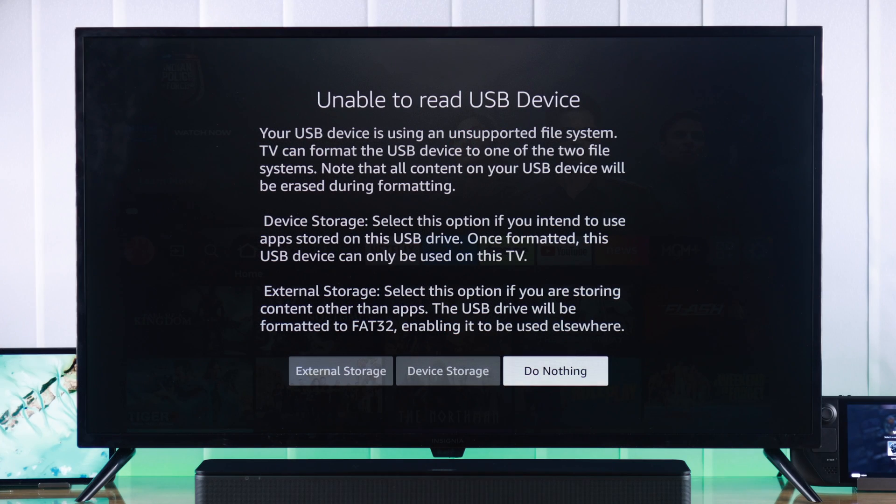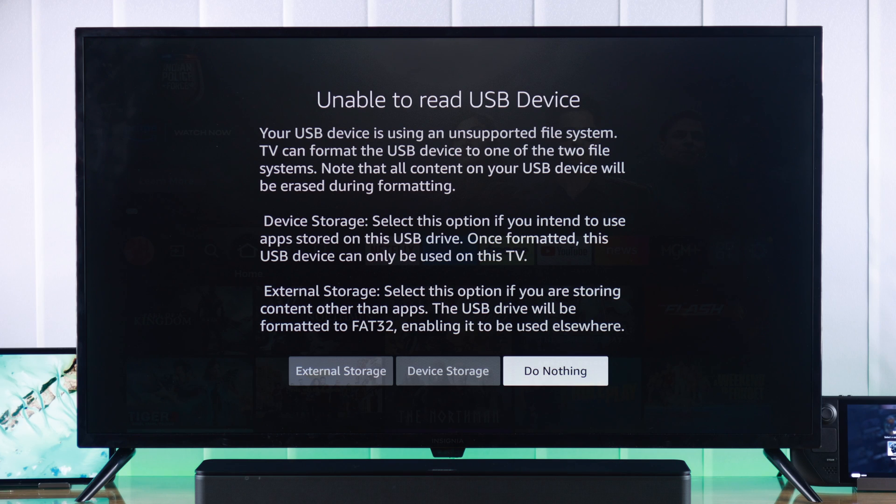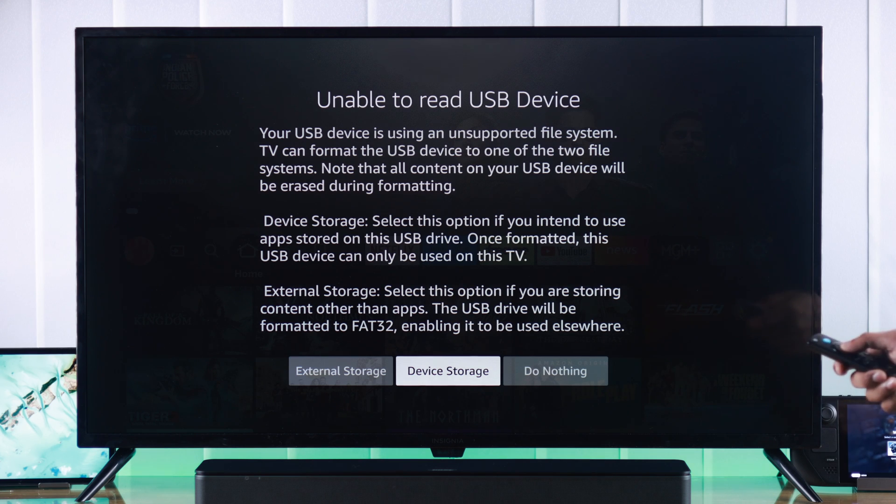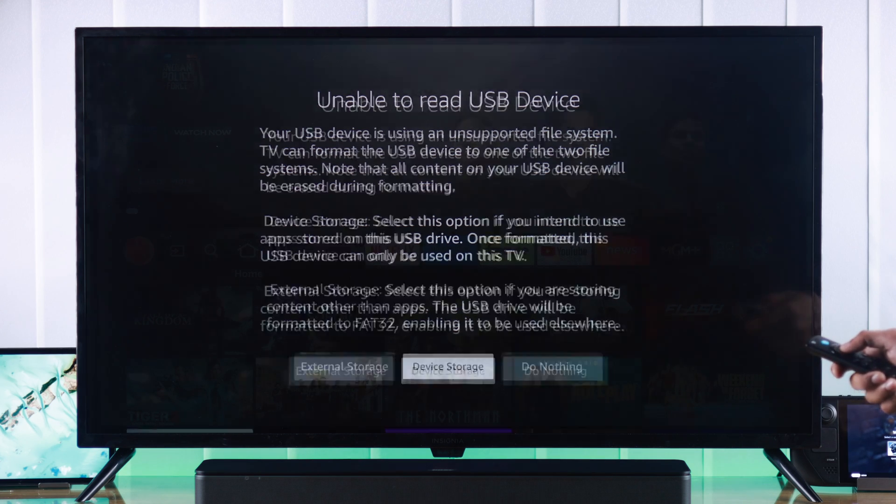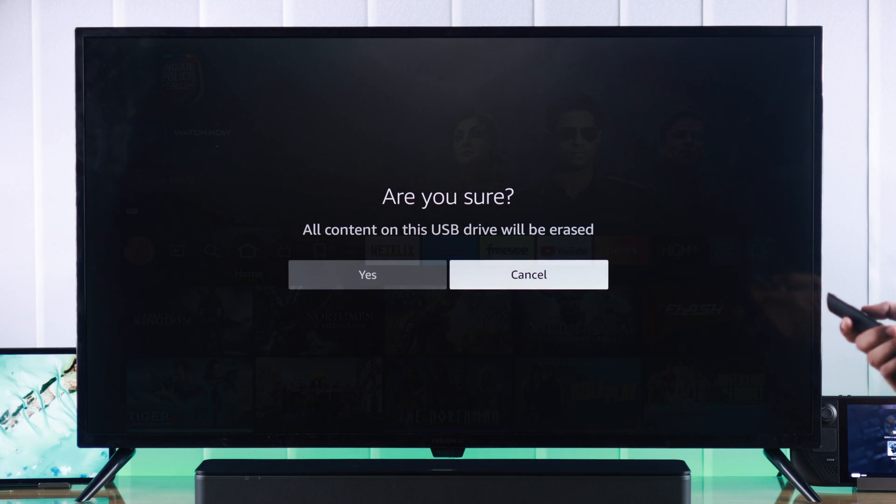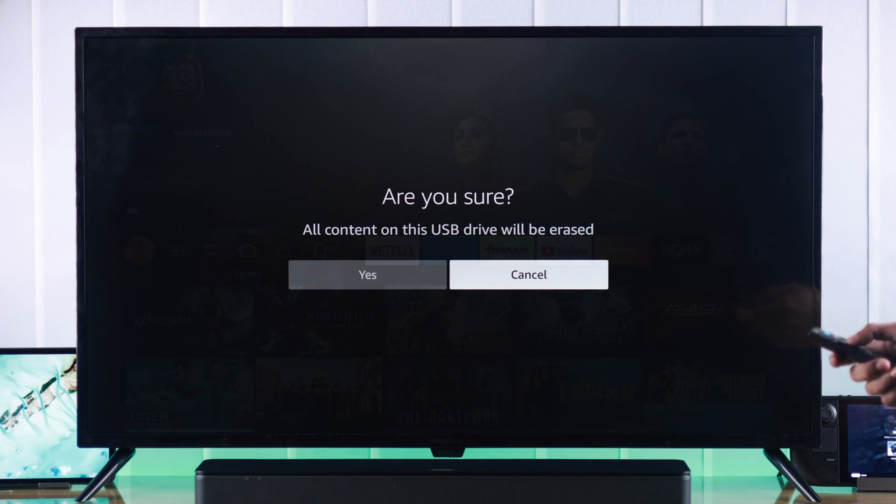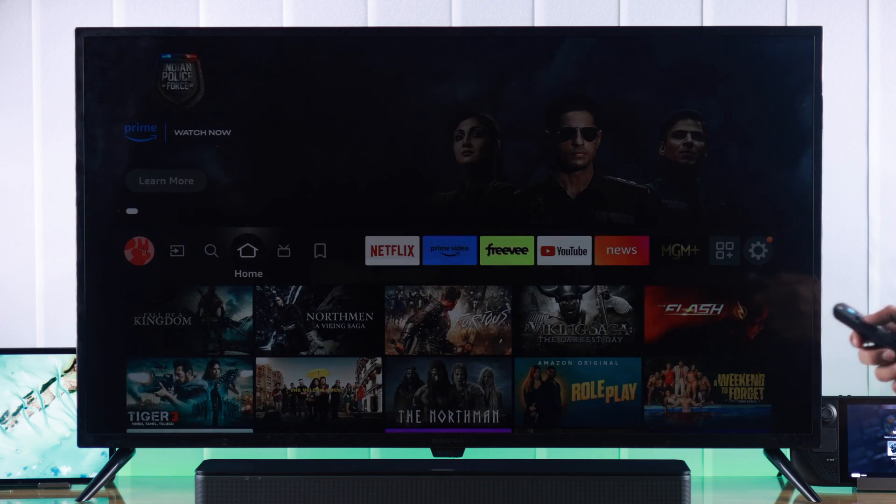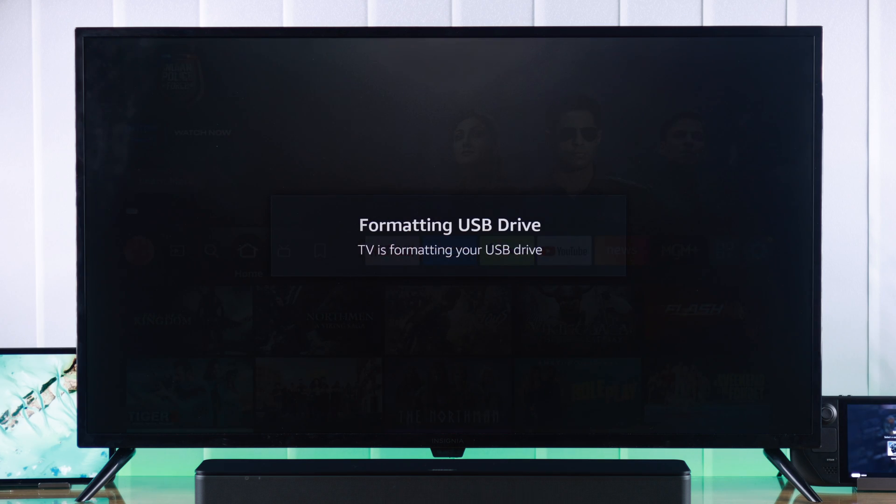If you haven't formatted your drive to FAT32 yet, then you'll get a pop-up saying unable to read USB device. From here, we need to format it to device storage to be able to use it as internal space, but after selecting this, you won't be able to use it anywhere else except your TV. So if you want to proceed, press yes, and it will be formatted in a moment.